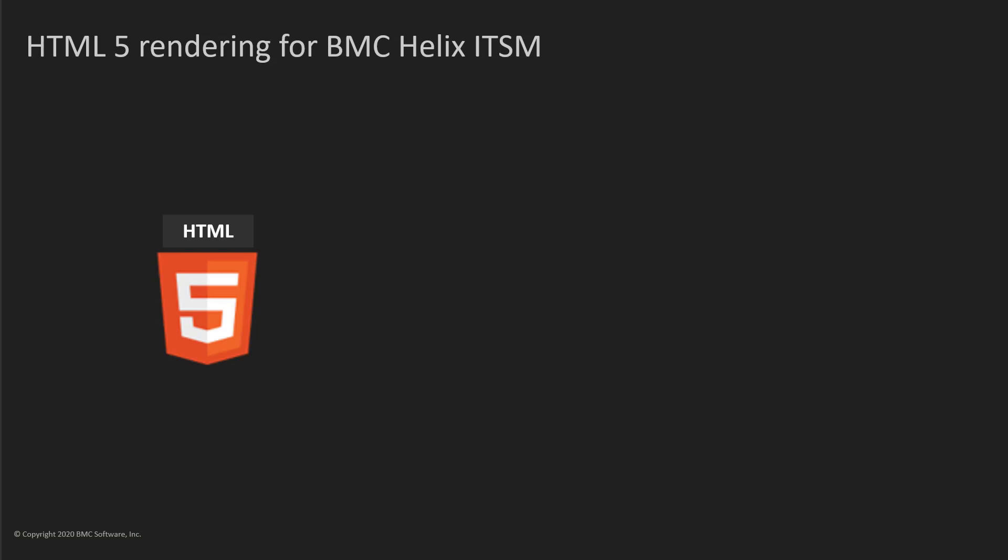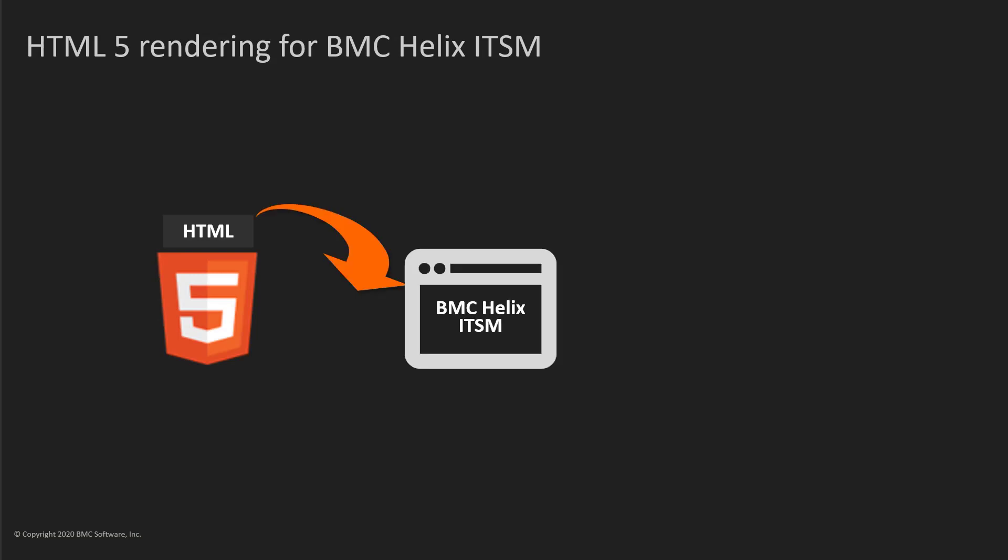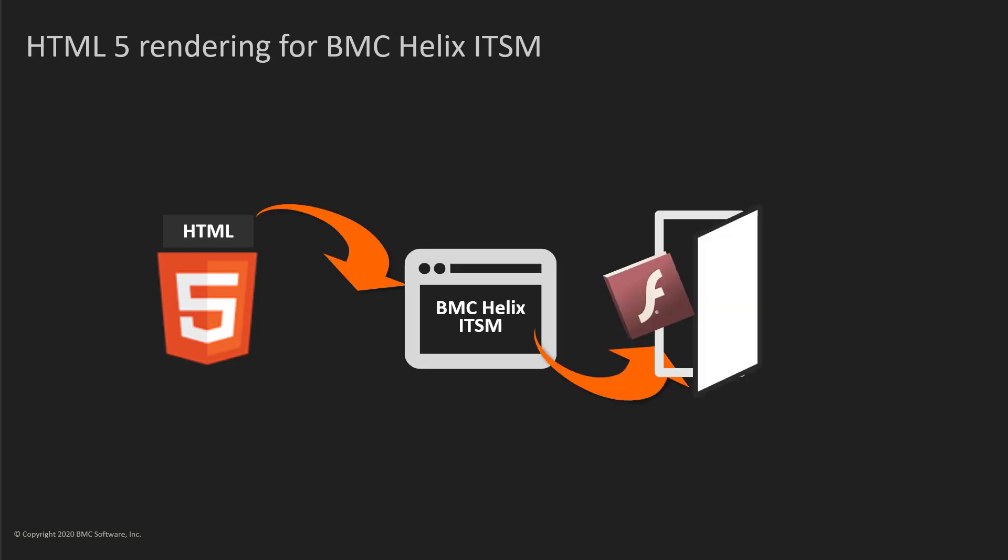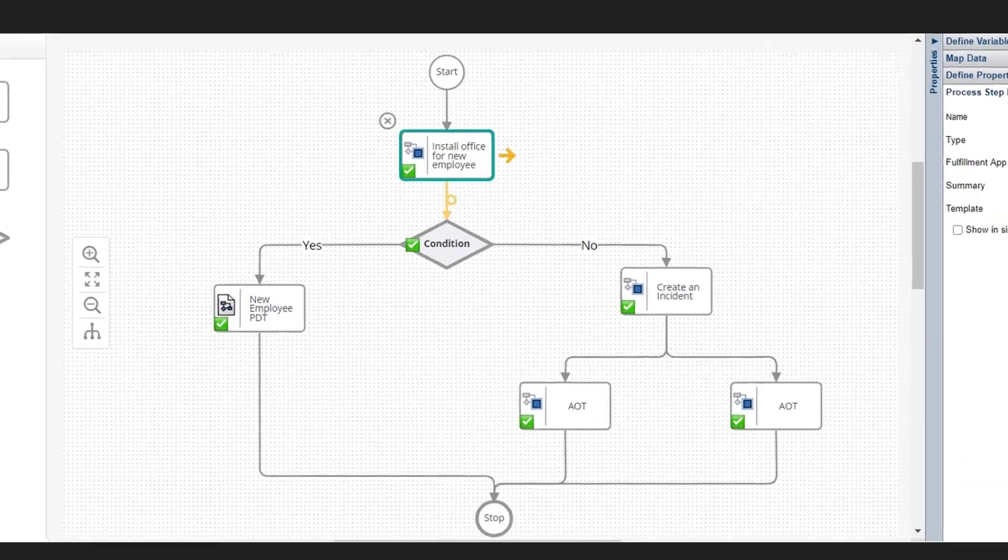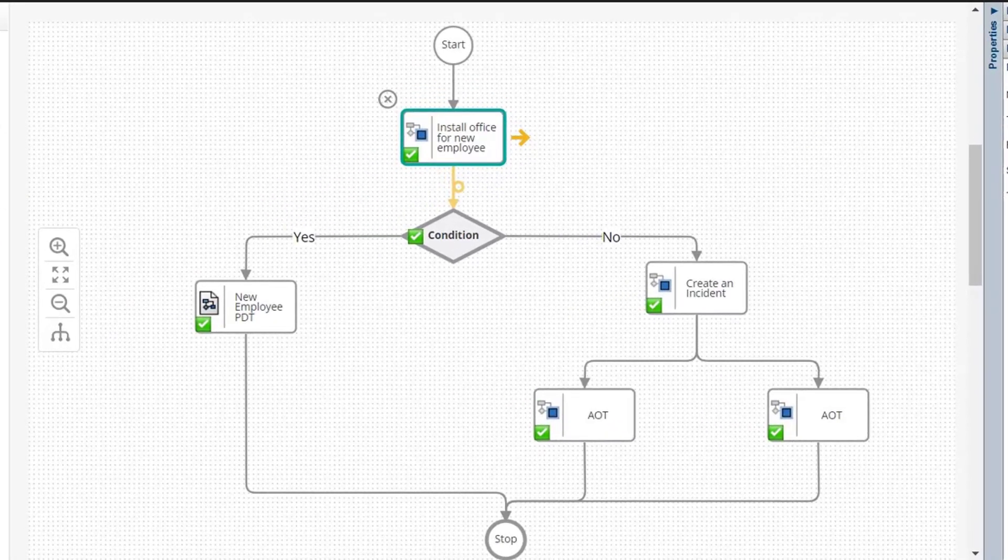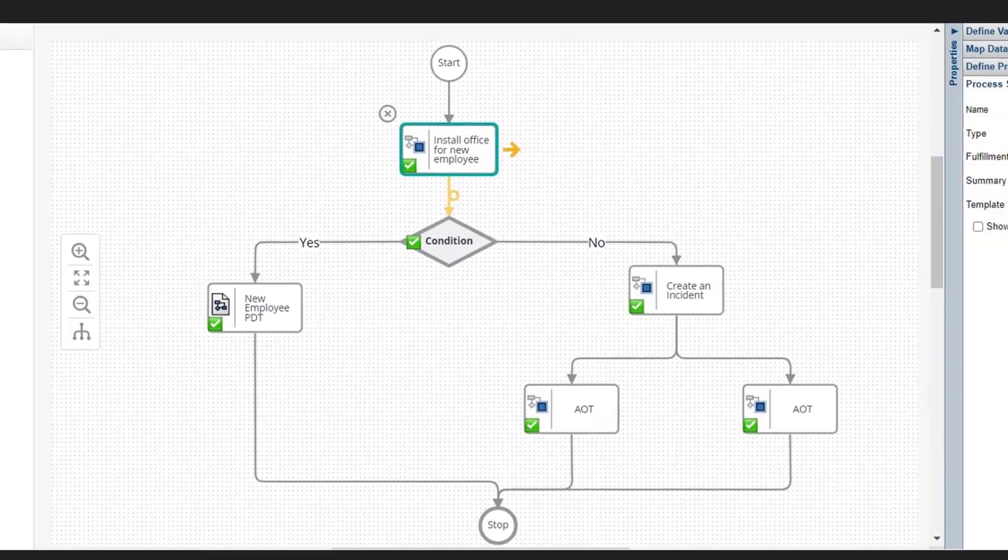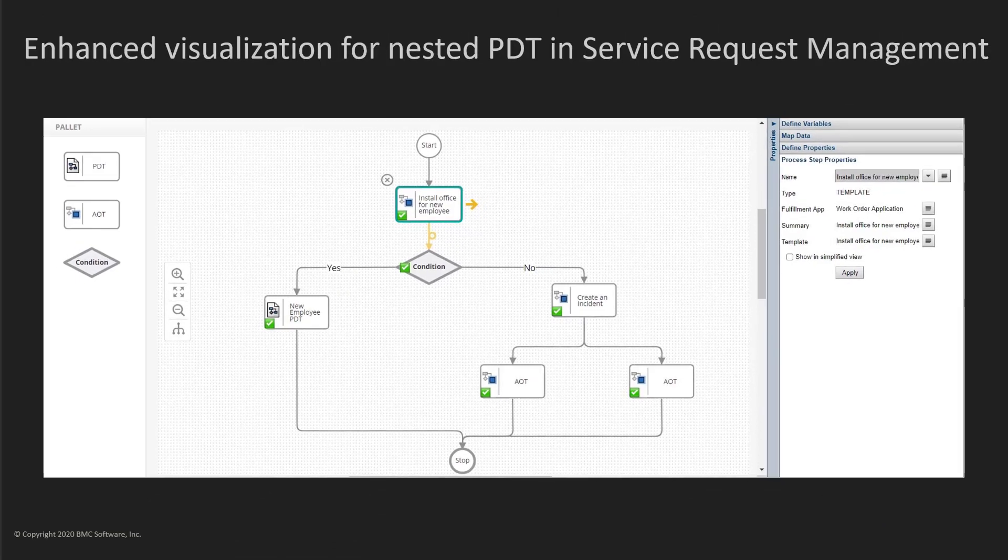In BMC Helix ITSM, all remaining Adobe Flash components are replaced with HTML5. This includes enhanced visualization features such as creating and viewing processes in service request management.